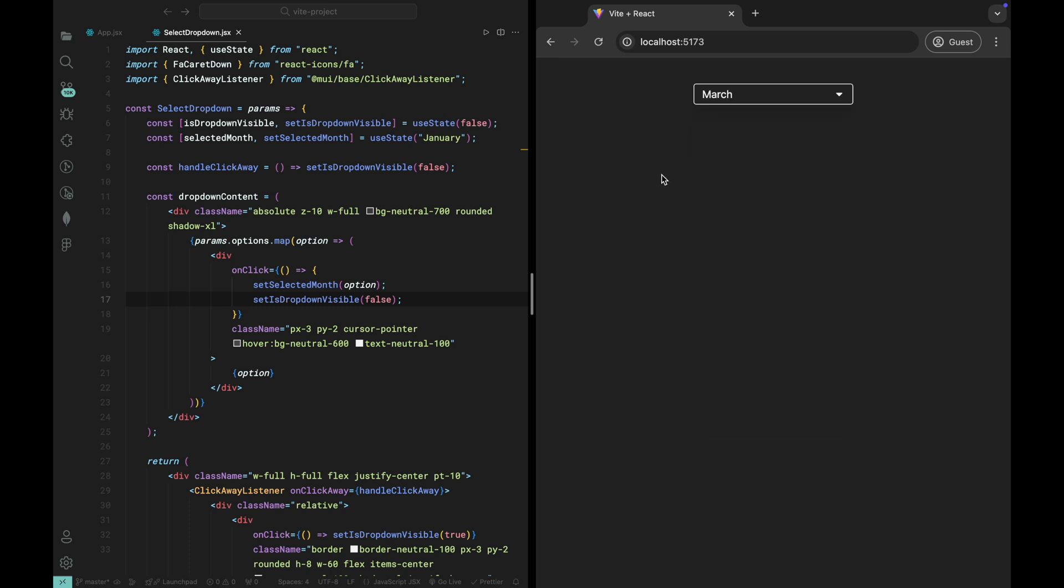With this simple update, we've made the dropdown even more interactive and seamless. Now, when a user selects an option, the dropdown will instantly close, making the experience feel much more fluid.